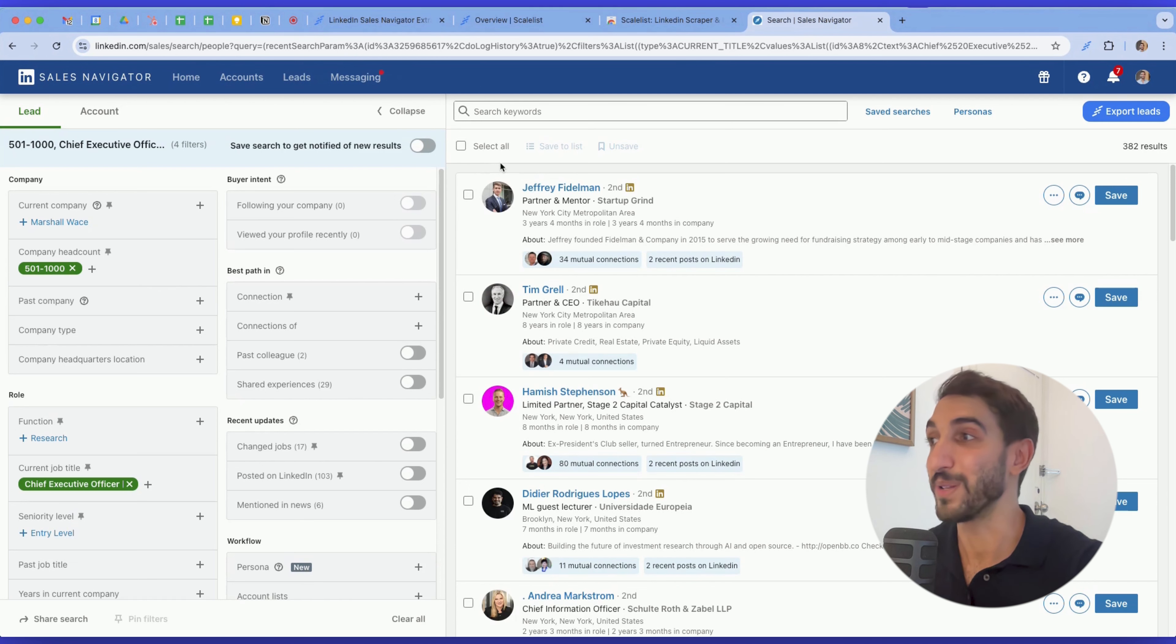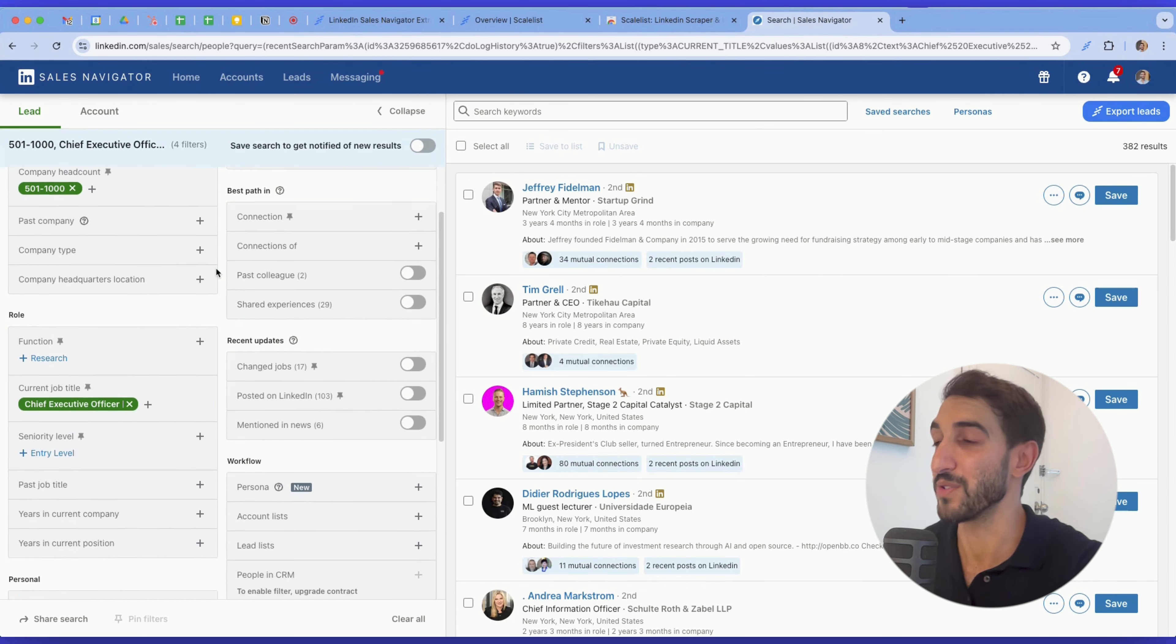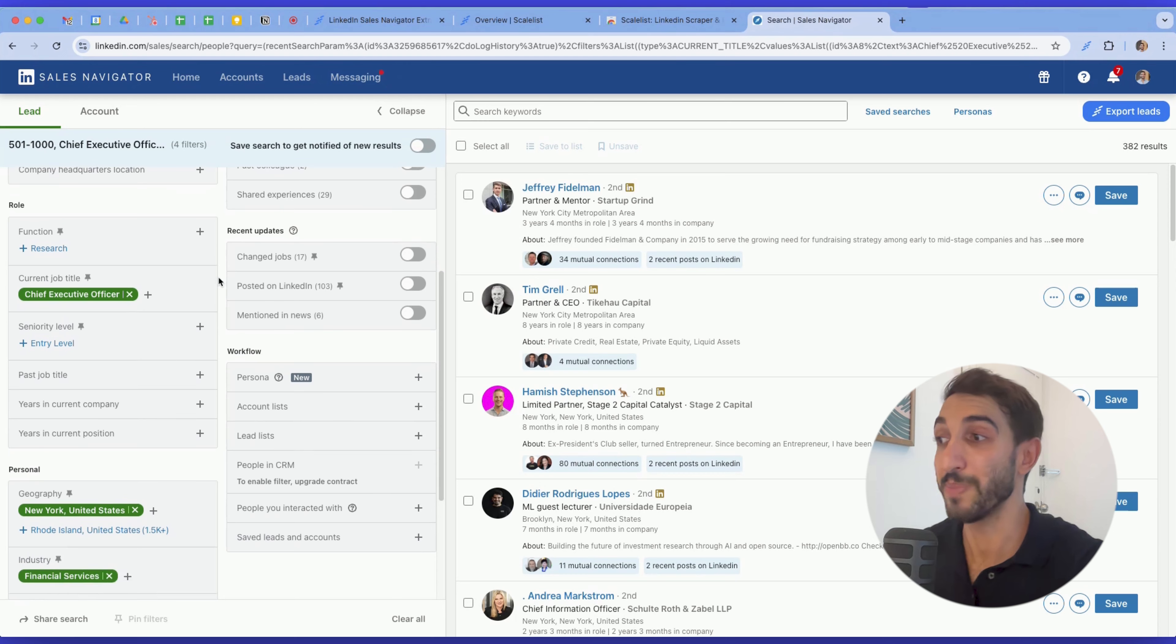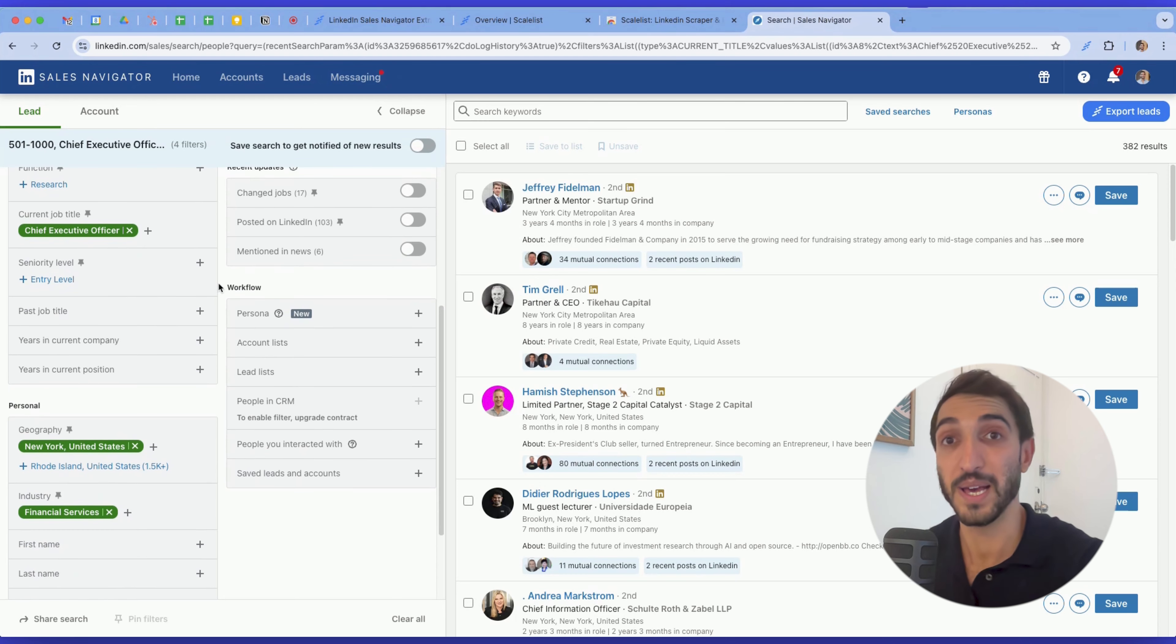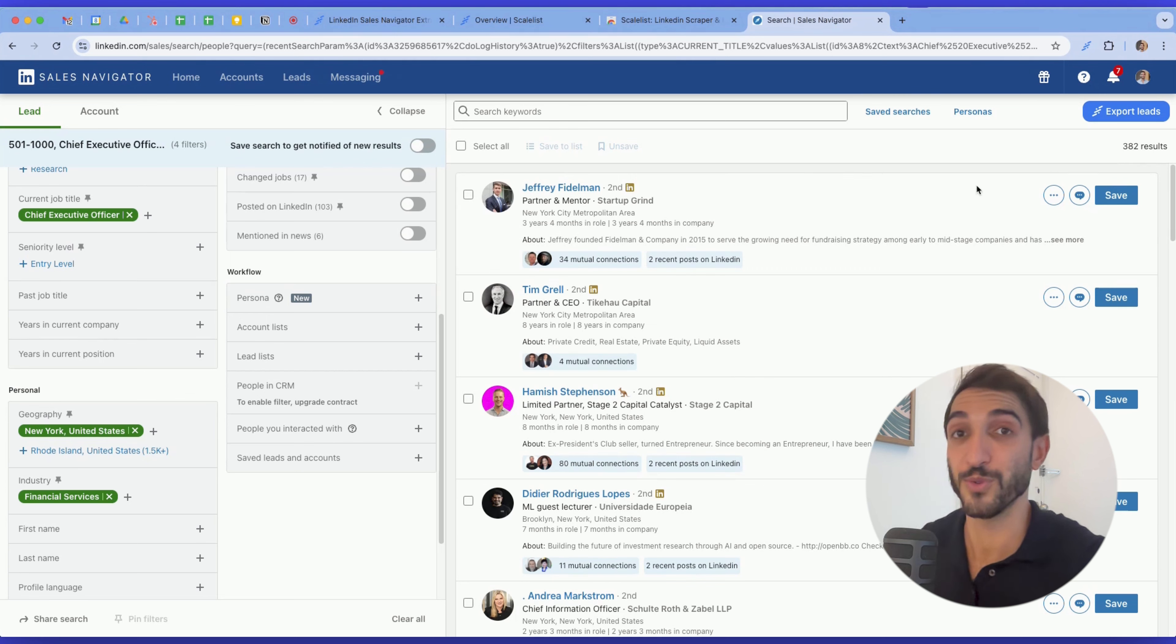So to show you a real example, I prepared a search of CEOs in companies of between 501 to 1000 employees who are based in New York and work in the financial services industry. Sales Navigator tells me there's 382 results here. In a previous world, I'll have to copy-paste one by one into a spreadsheet and spend hours just to create that search.